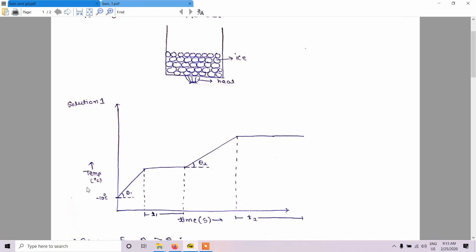The vertical axis is temperature in degrees centigrade, and the horizontal axis is time in seconds. The initial temperature of ice is minus 10 degrees centigrade. With time, the temperature of the ice will increase linearly to 0 degrees centigrade. At 0 degrees centigrade, as we all know, phase change takes place from ice to water, so it will take some time at 0 degrees centigrade during the phase change — a horizontal line will be present.